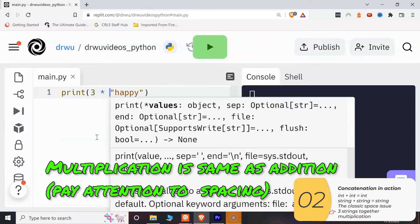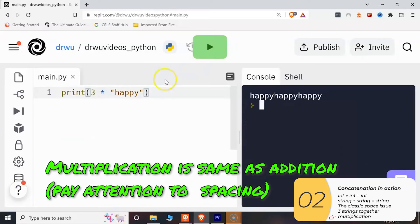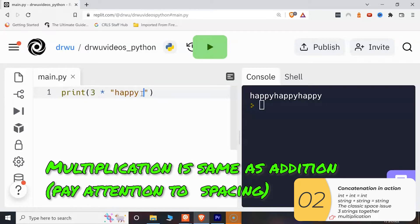All right so here I'm doing three times a string and that's basically saying string plus string plus string. Multiplication is the same as addition. My spacing is bad so I'm going to fix that. Again Python is not going to put the space in unless you put it in.